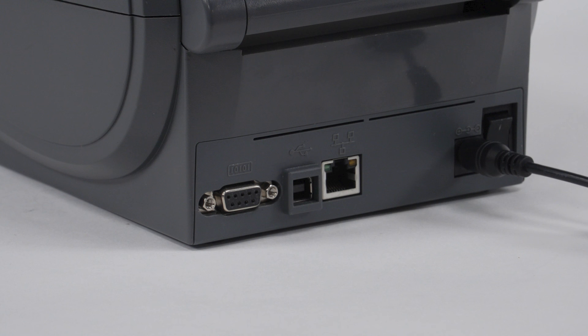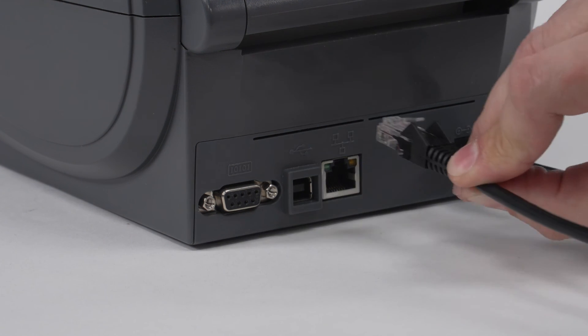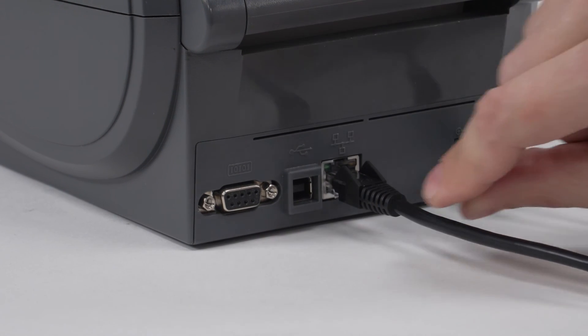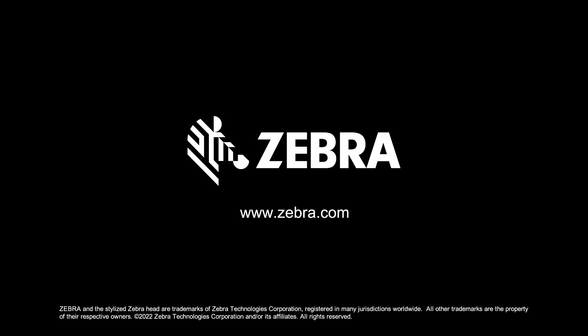Refer to the ZebraNet print server guide for more information on installing the printer on a network. Connect the network cable to the printer and to the computer or network.